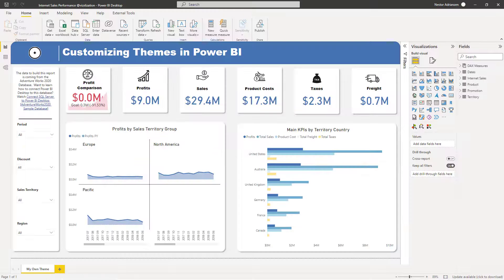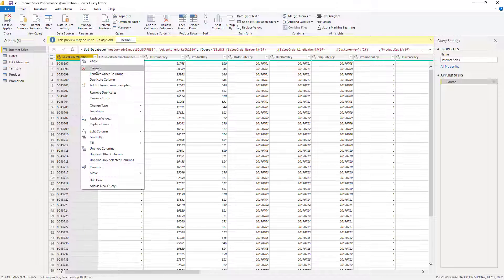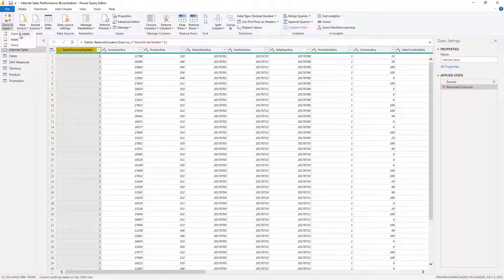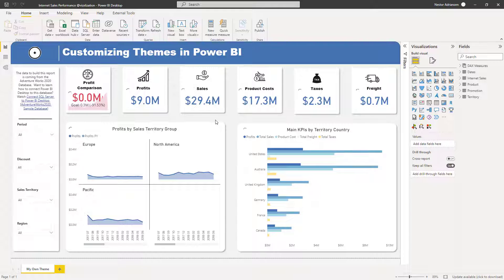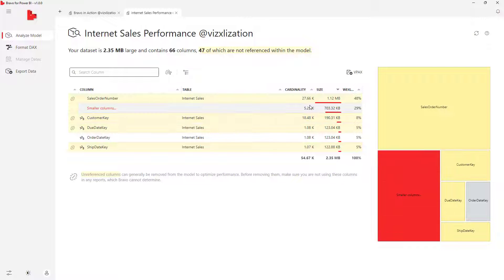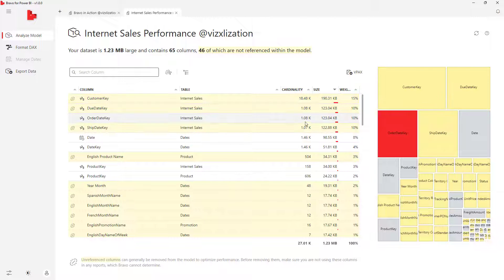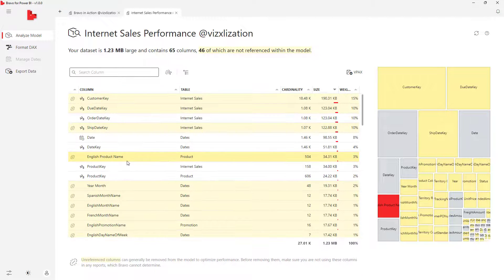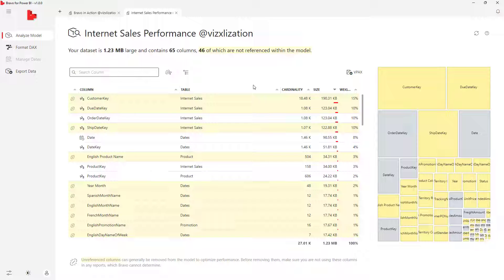Let's go back to the report and go to Transform Data — we'll use Power Query. Here is the column we're not using, so let's right-click and remove it. Then we apply the changes — Close and Apply. We don't see any changes in our visuals because we weren't using that column. Back in Bravo, after refreshing, the Sales Order Number column we had initially is now removed. That's how you use this tool to optimize your models.